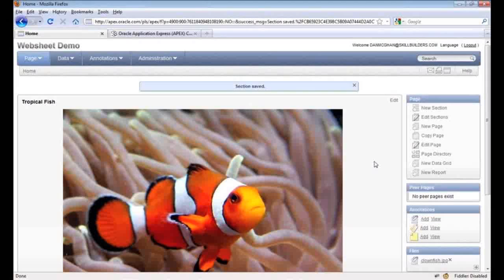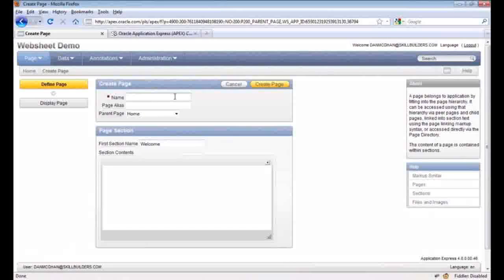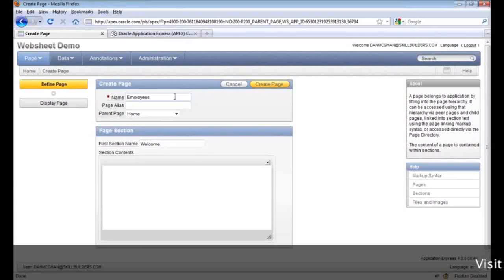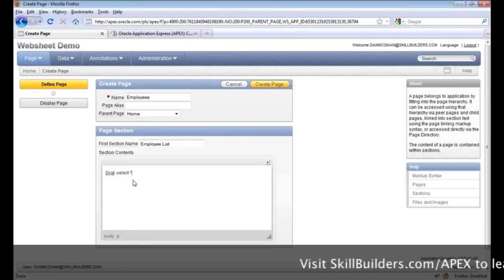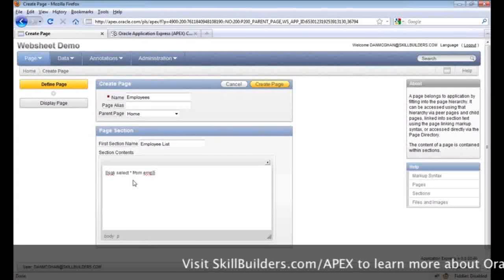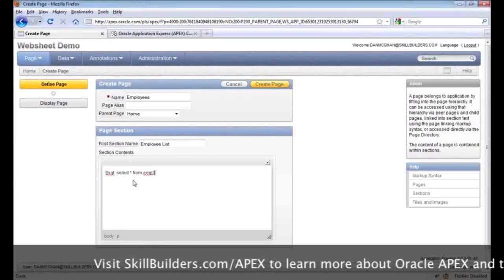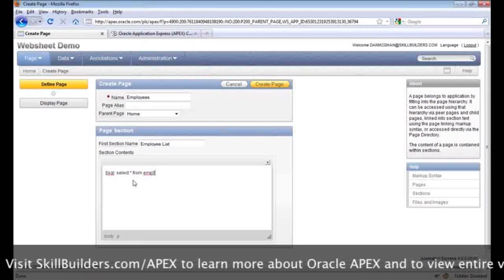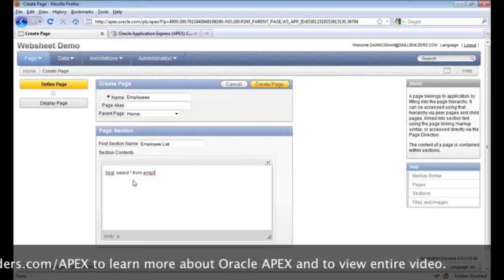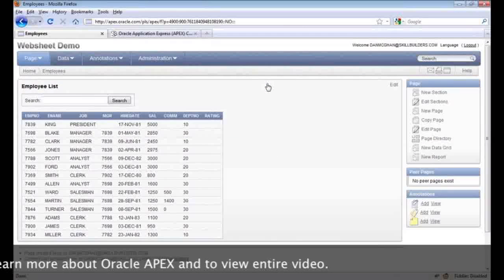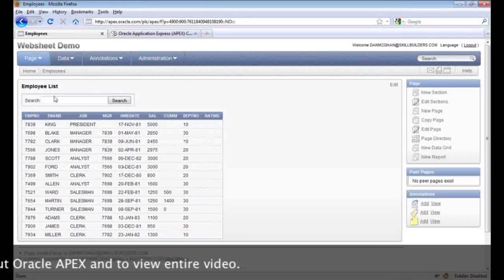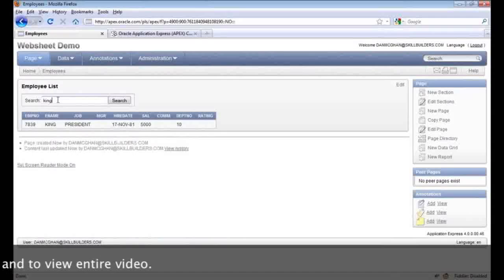Let's go ahead and add a new page to our application — click on 'New Page'. We'll call this one 'Employees' and the first section name 'Employee List'. For the contents, I want to show you that even with web sheet applications you can still tap into the underlying Oracle database tables, so we're selecting star from EMP. Create the page — and here you have it. This is a very basic report but it does allow for filtering.